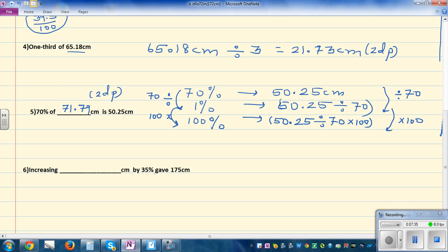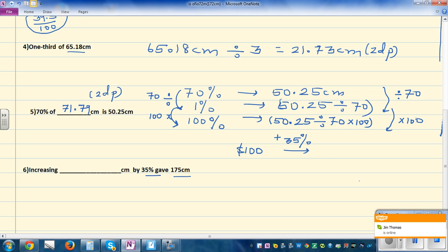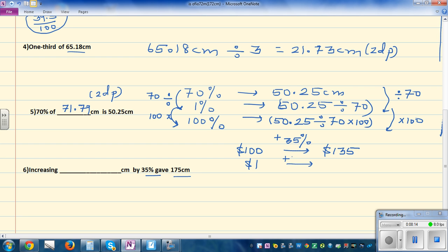The last problem: increasing something by 35 percent gave 175. Let's use proportion to understand this. If you start with $100 and increase by 35 percent, it becomes $135. So if you increase by 35 percent, $1 becomes $1.35. That means if something has been increased by 35 percent and it has become 175, you need to work backwards.